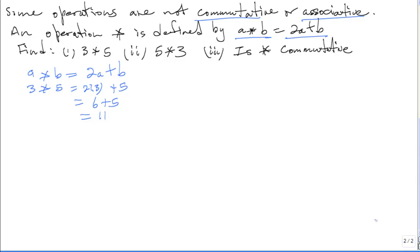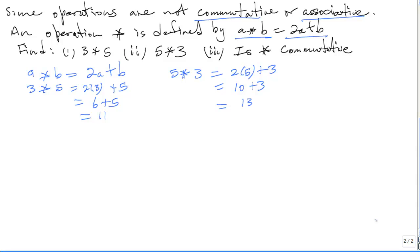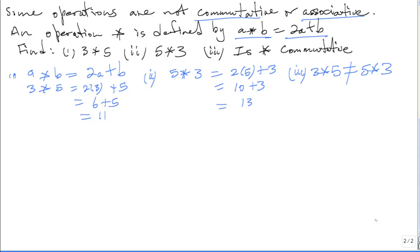Number 2 is 5★3. In this case, we multiply 2 by 5 and add the second term, which is 3. So 2 times 5 is 10 plus 3, and the answer is 13. So part 1 is 11 and part 2 is 13. Since 3★5 is not equal to 5★3, asterisk is not commutative.